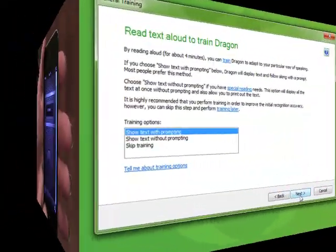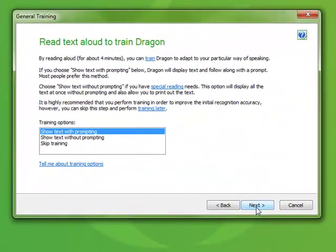With your mobile device now connected to your PC, continue with General Training, where you'll read a story for about five minutes so that Dragon can adapt its general model to your individual voice. This step is optional, so you can skip it if you choose.